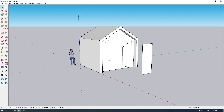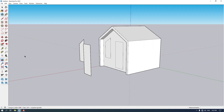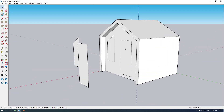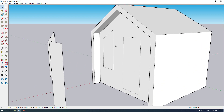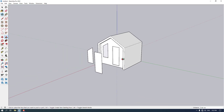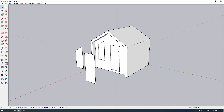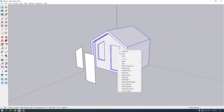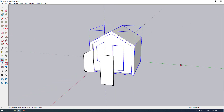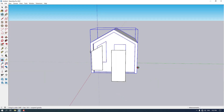I'm going to click on these places and push them back about 10 centimeters each. Now I want to click on it and make it a group.